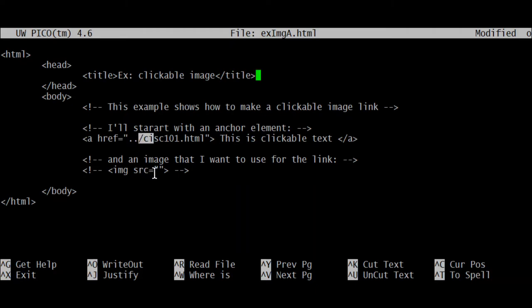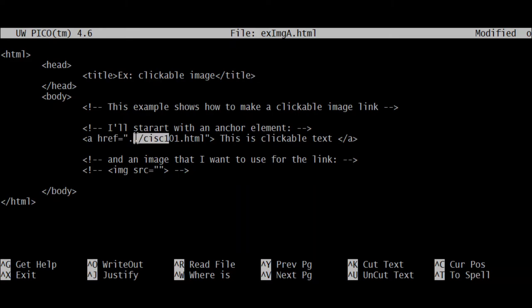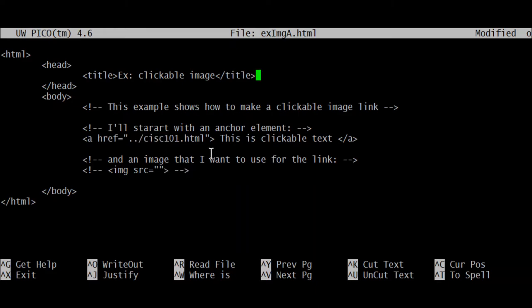That's an important distinction: this image is brought into the current document, whereas with the anchor element we're going to an entirely different document. We're not bringing a document in—this document is not being brought into the current document.